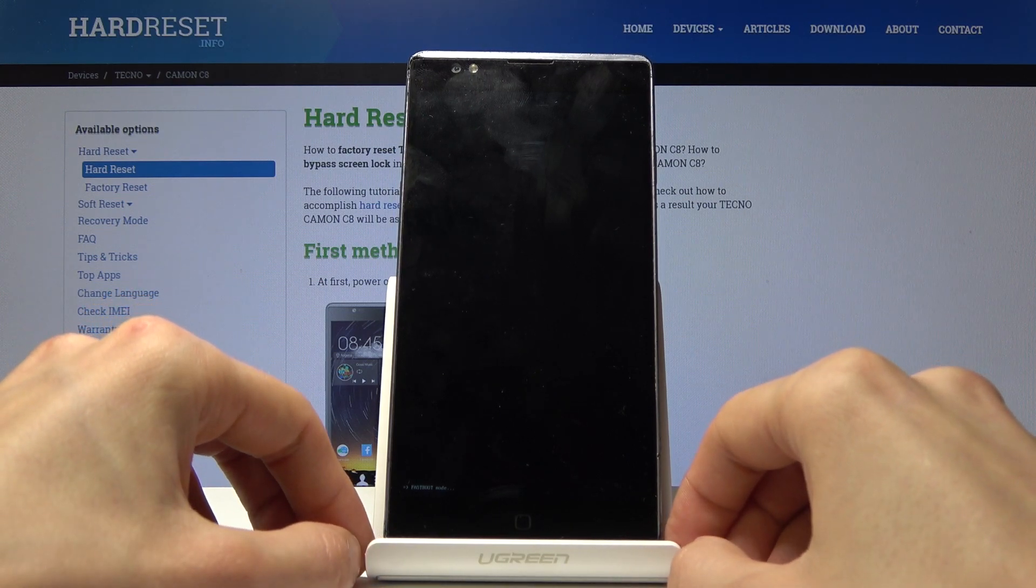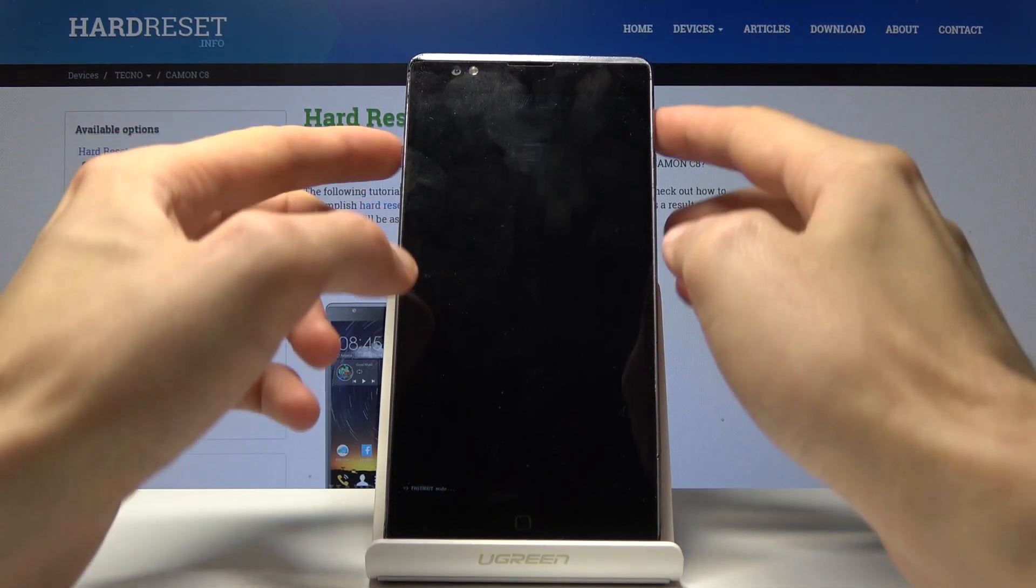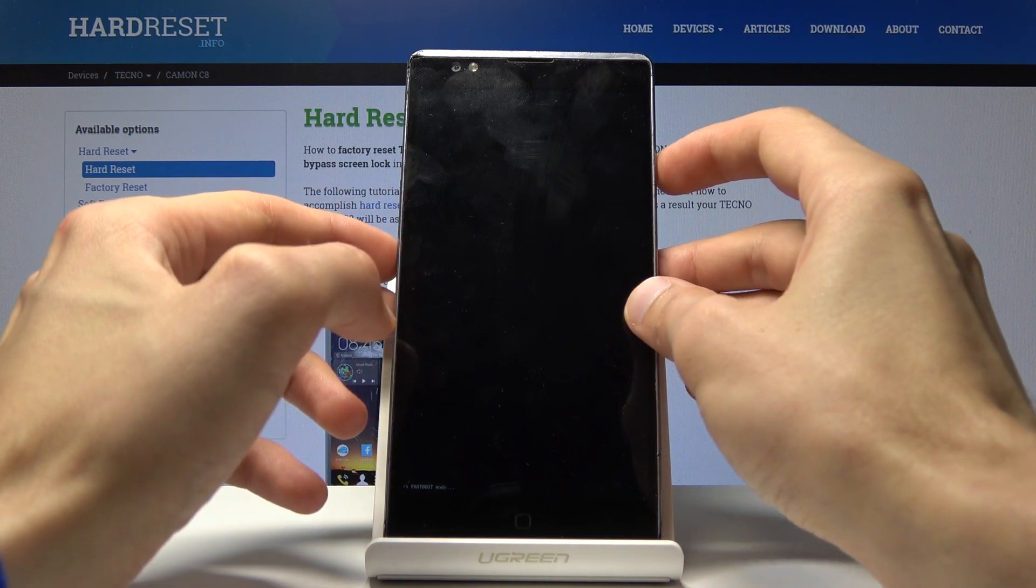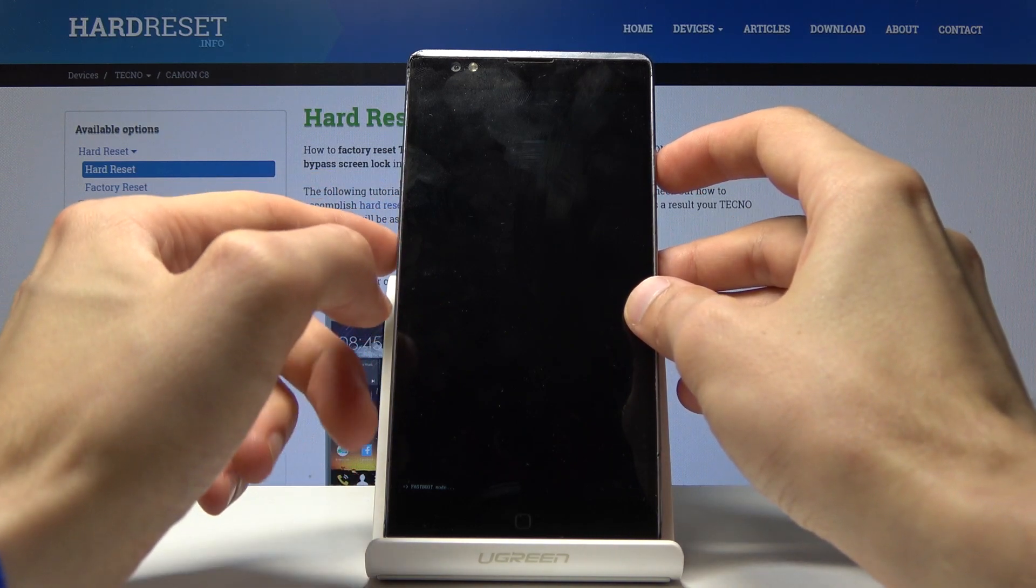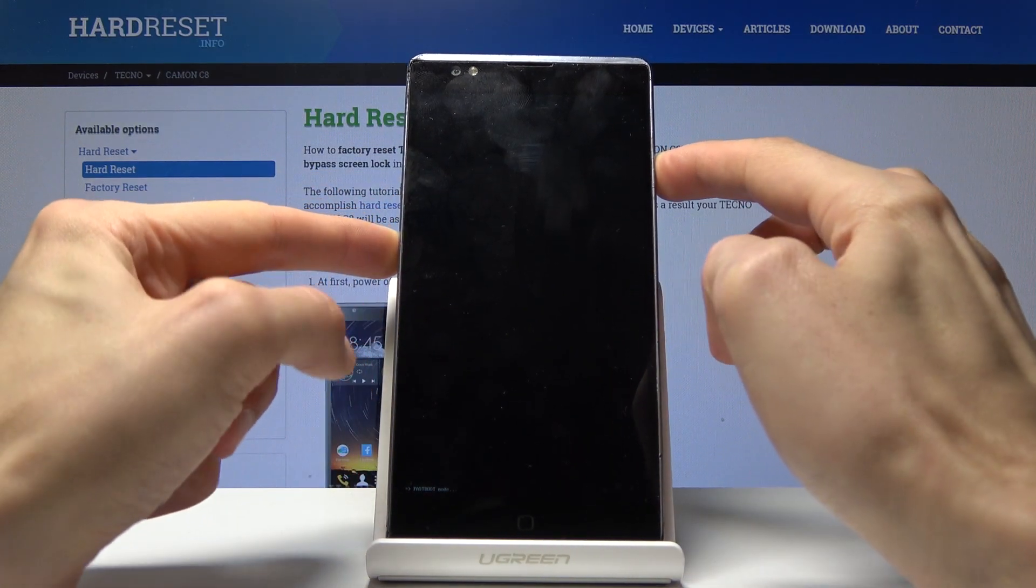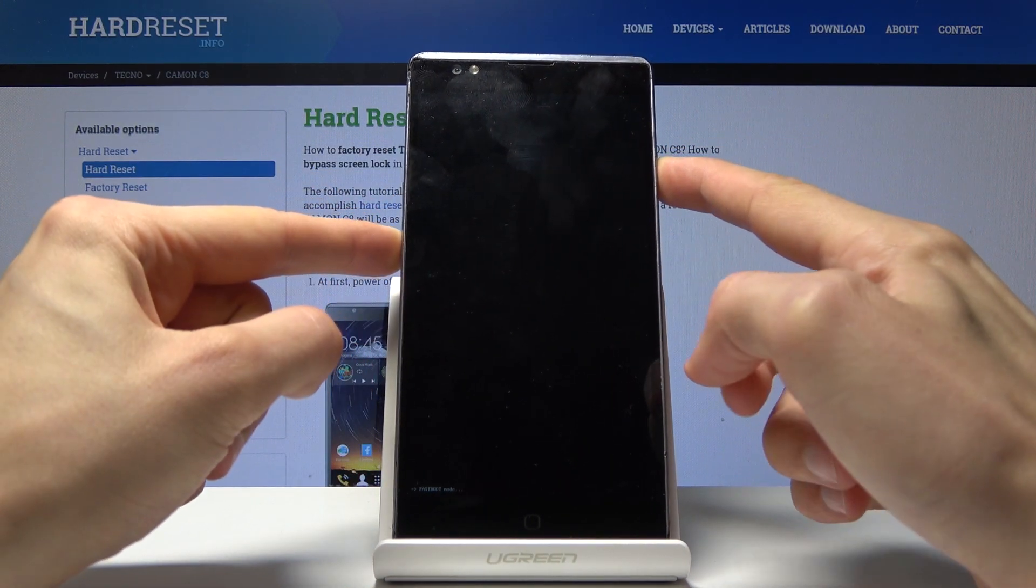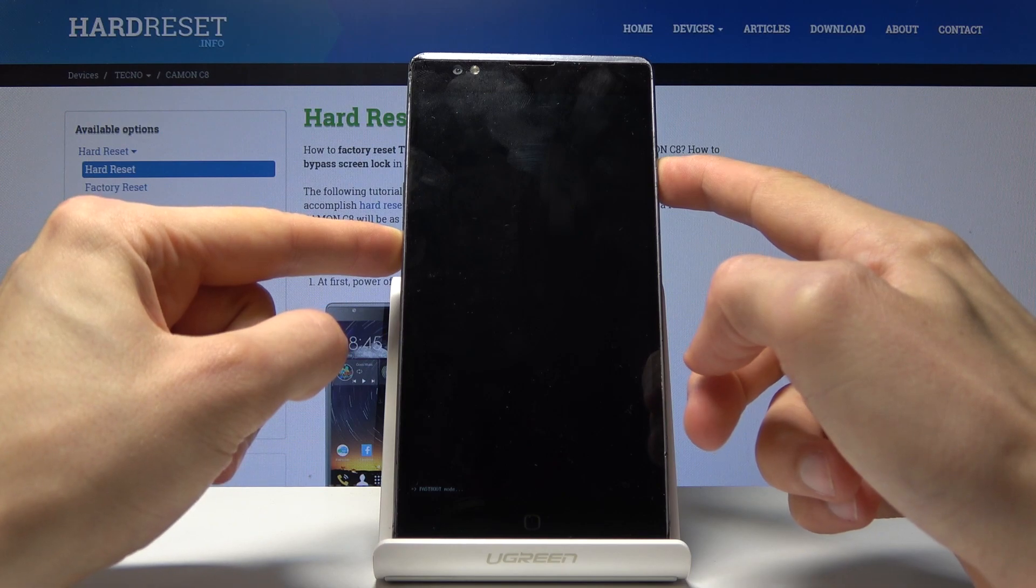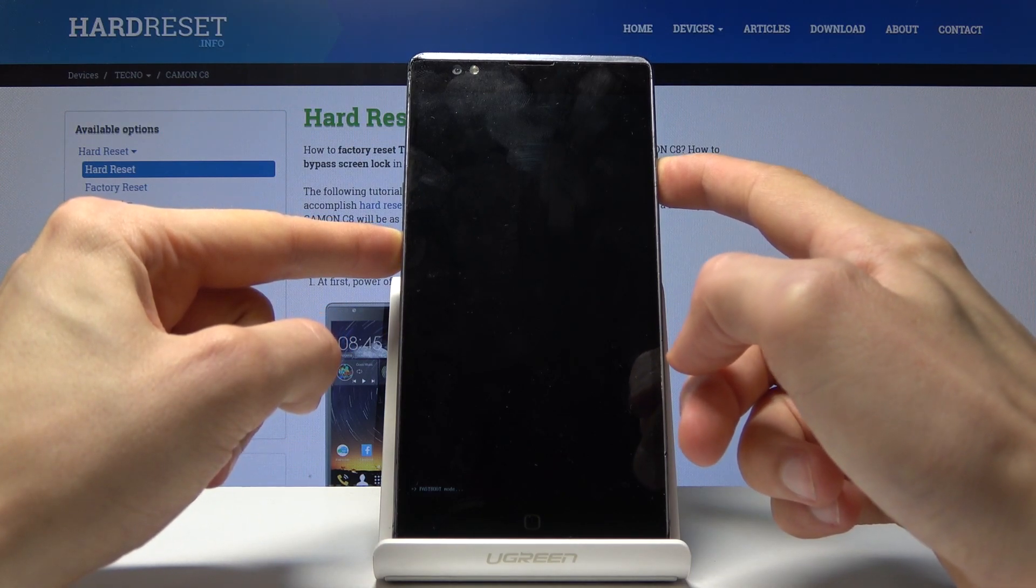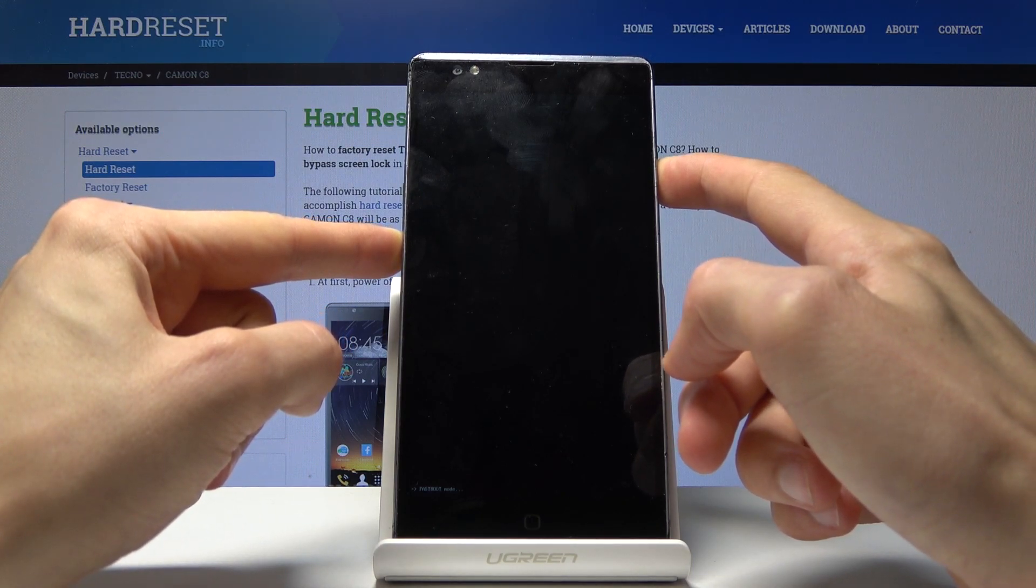Now if you want to leave this mode, all you need to do is just hold power key and volume down for around 10 seconds, basically till the fastboot mode from the bottom disappears.